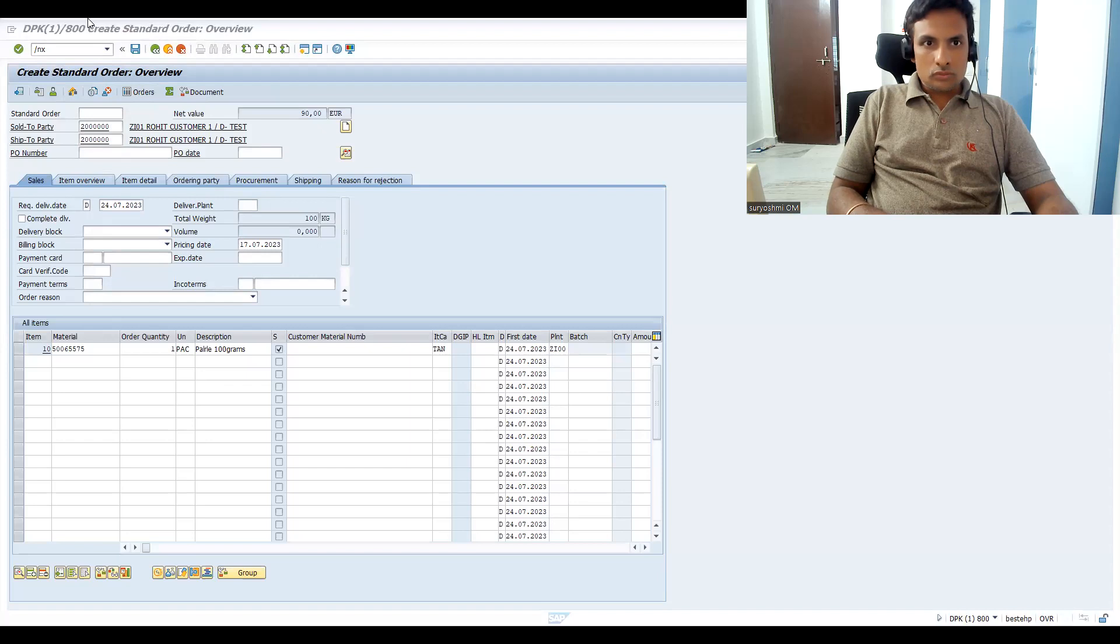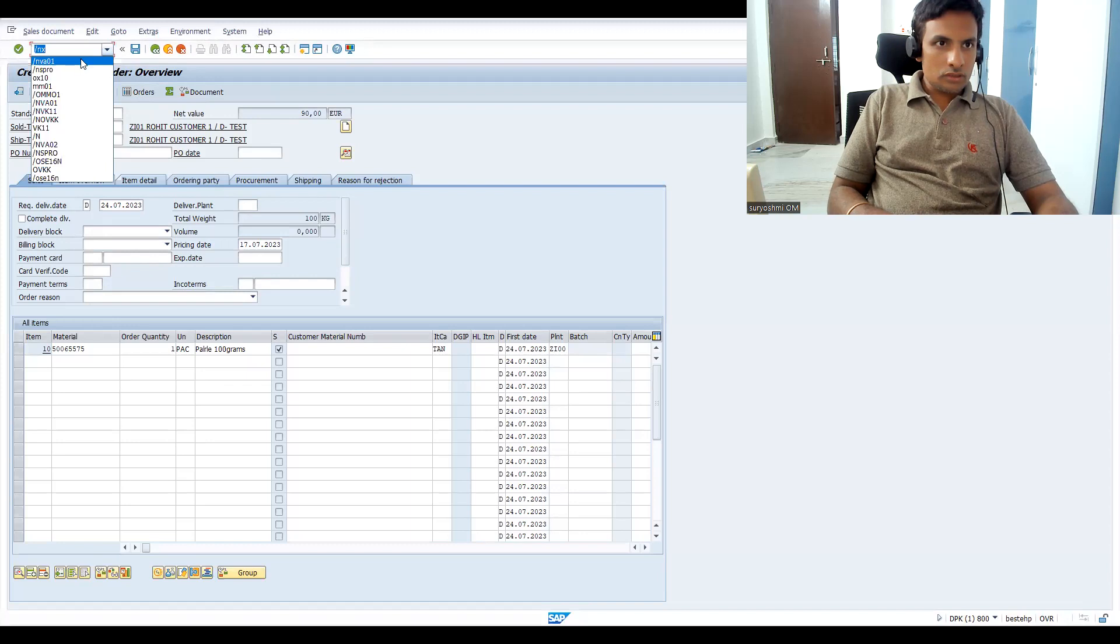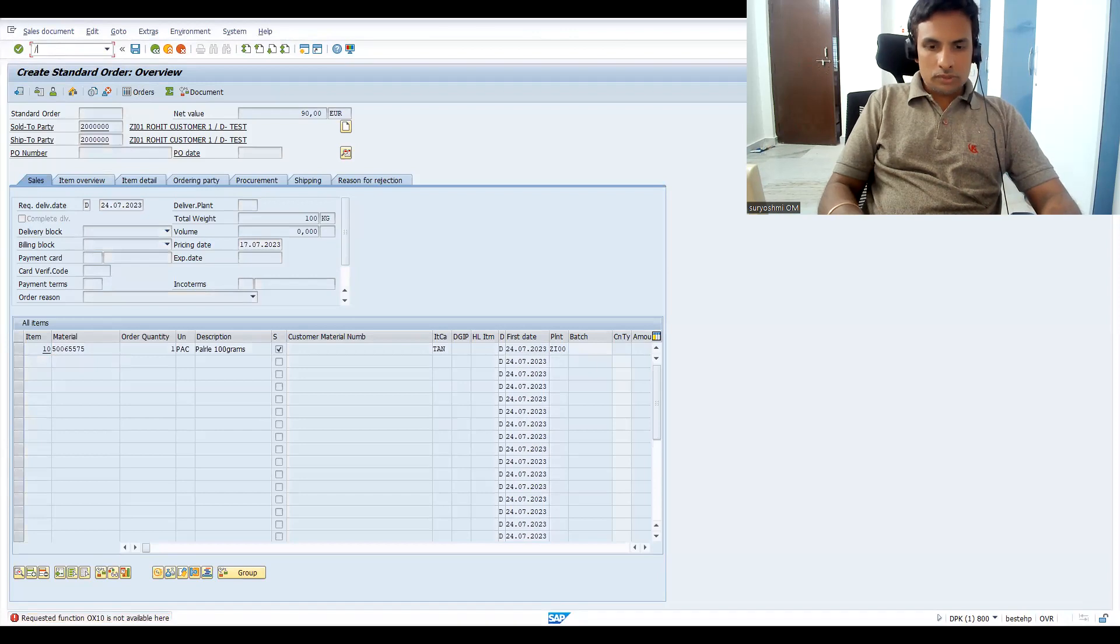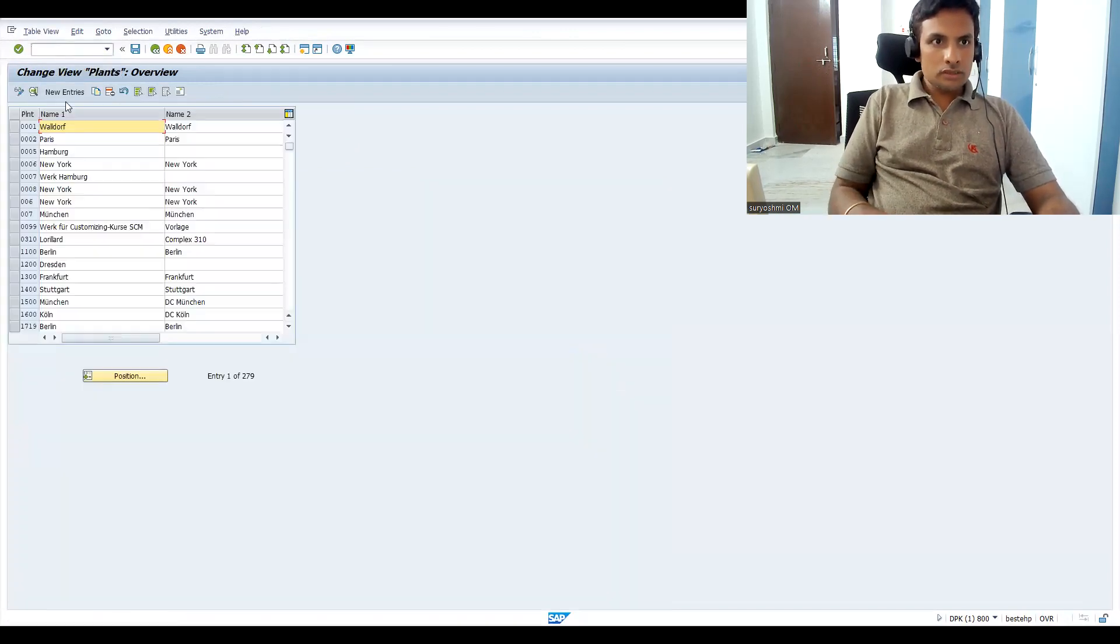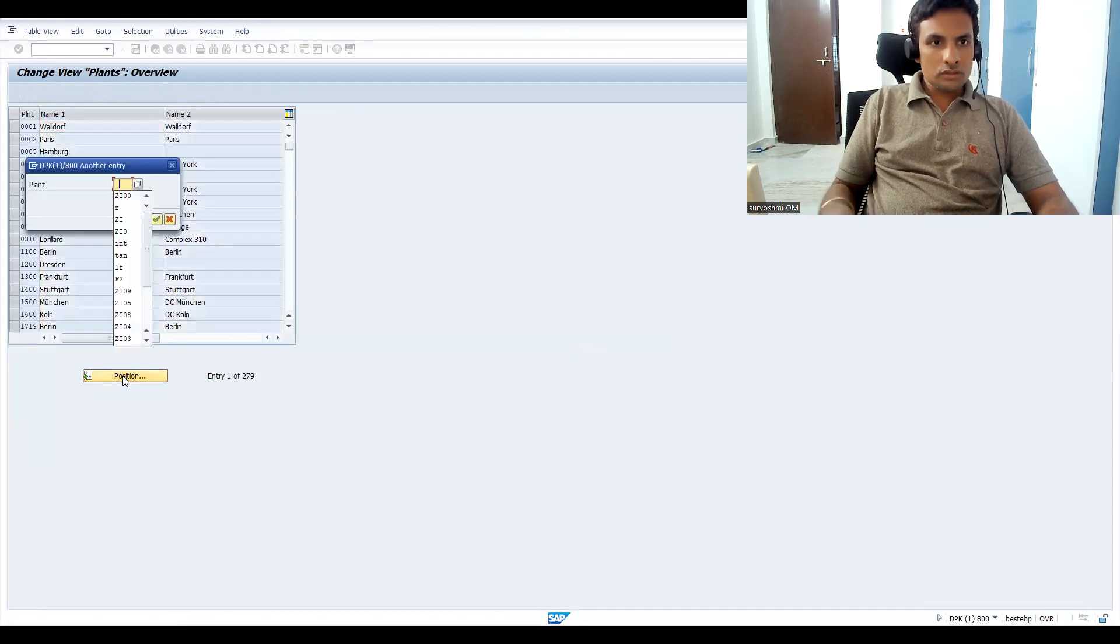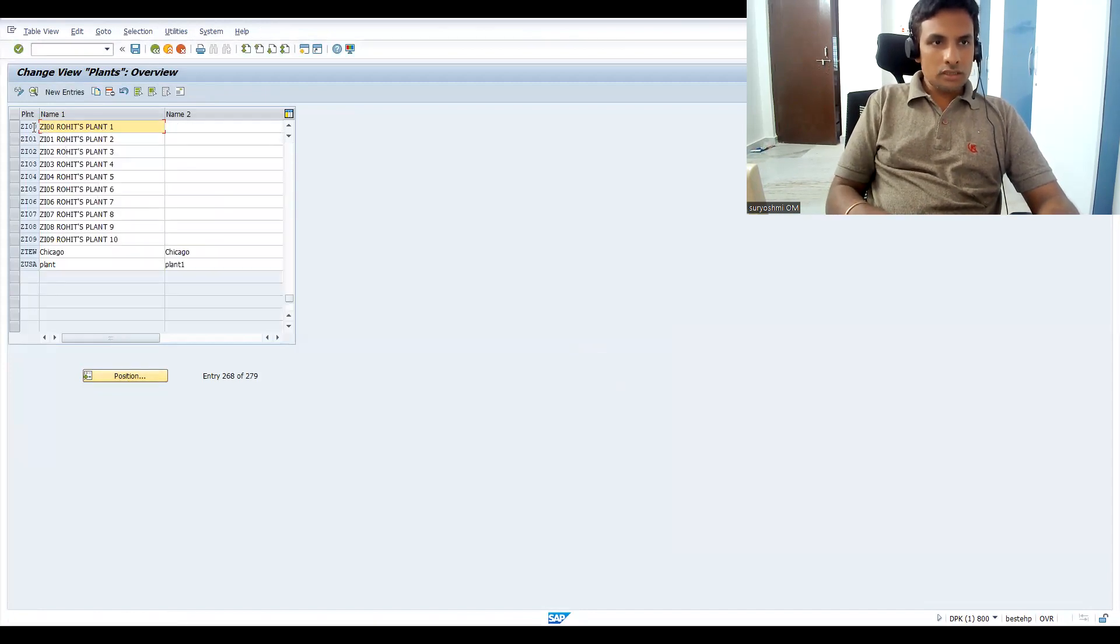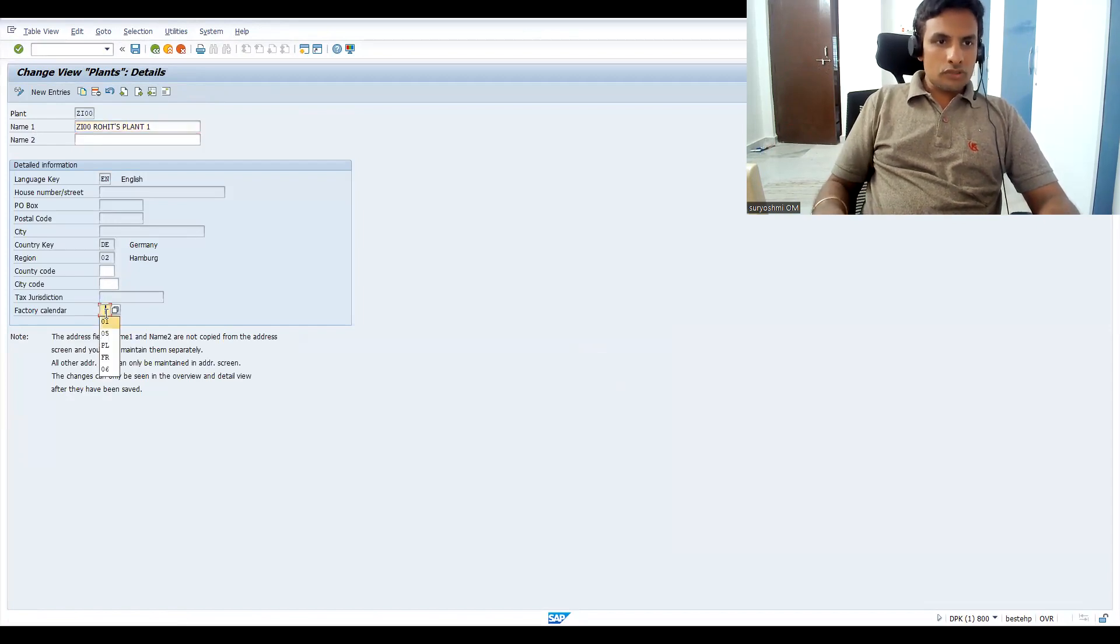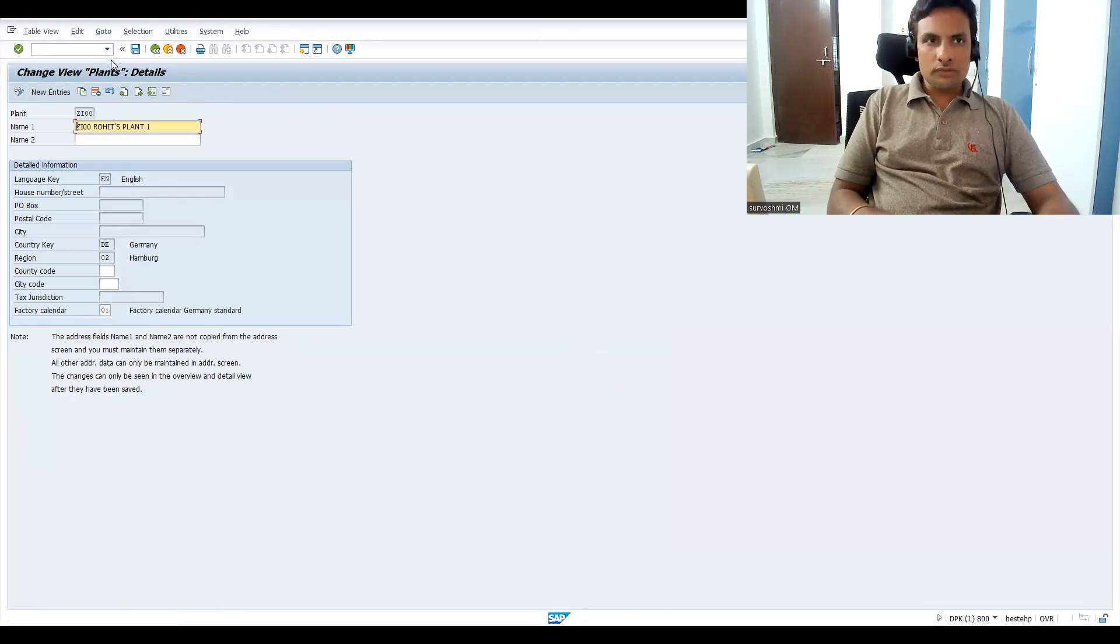Let me go to the transaction. OX10, enter. What is this? The plant. Click here, double click here. This is the plant I am trying to use. See, you miss it here.